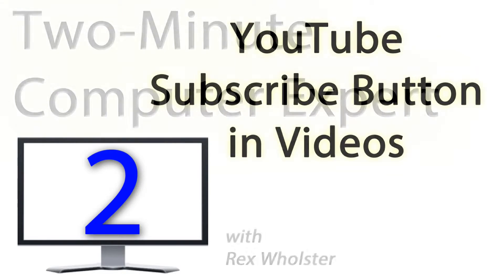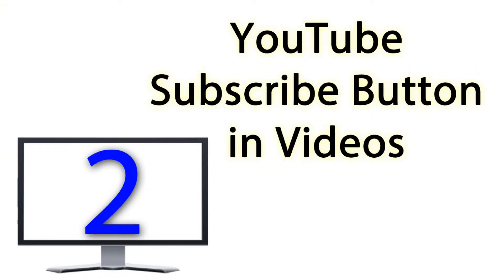Today put a link on your YouTube videos for viewers to subscribe to your channel. This is easy and it's a great way to build your subscriber list.